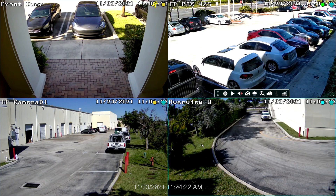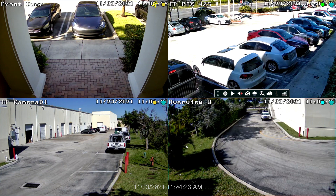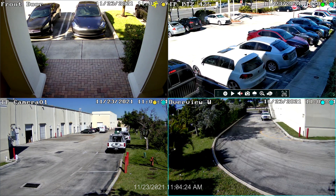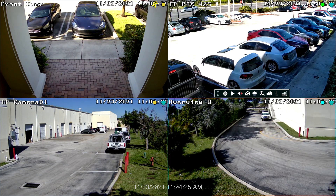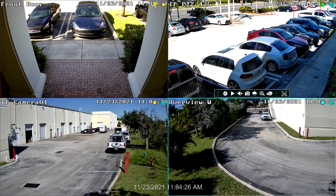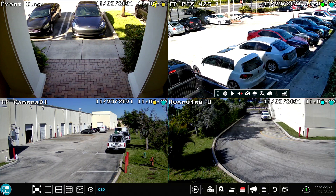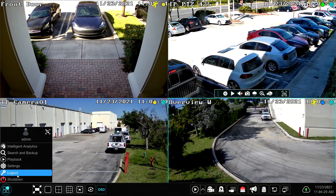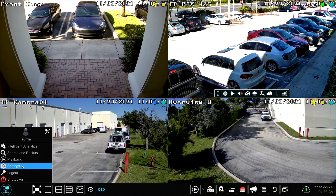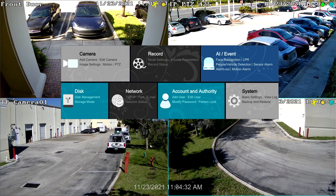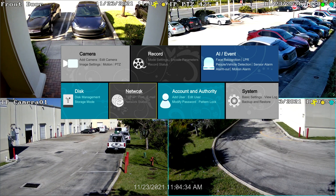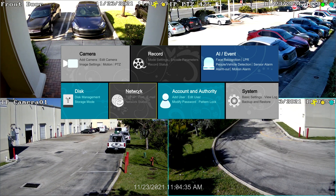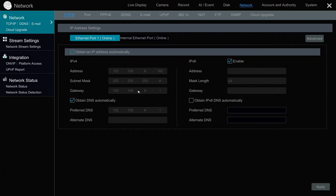Here's the live security camera view on our network video recorder at the office. To access the main menu, I'm going to use the mouse and go to the lower left-hand corner and select Settings. On the Settings screen, I'm going to select Network, and then on the Network screen, I'm going to select NAT.